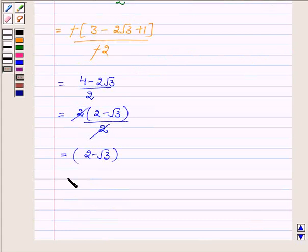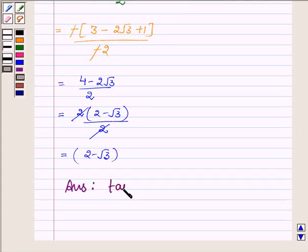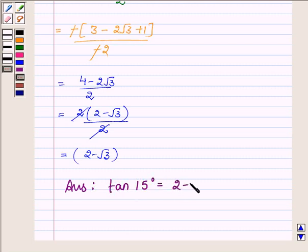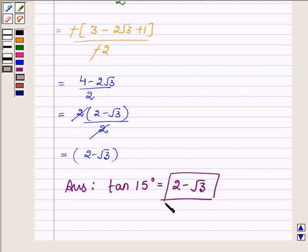Hence the value of tan 15 degree is equal to 2 minus root 3. So this completes the solution. Hope you enjoyed it. Take care and have a good day.